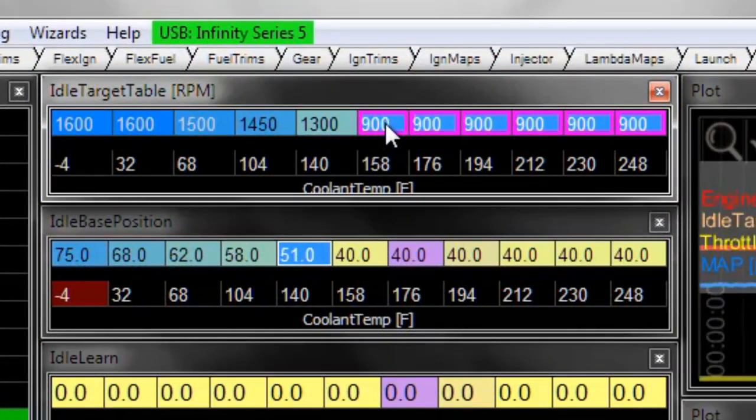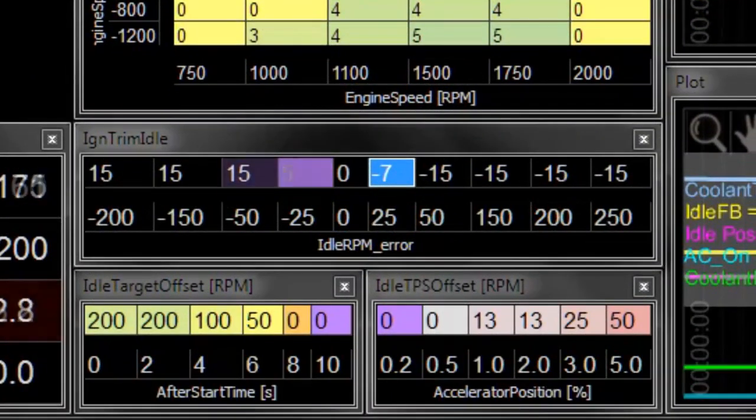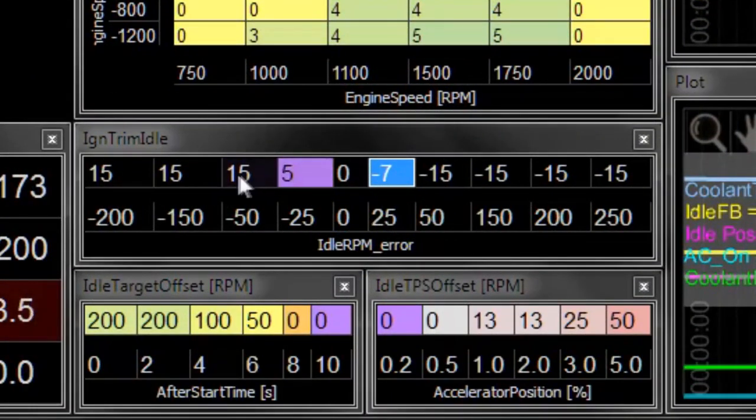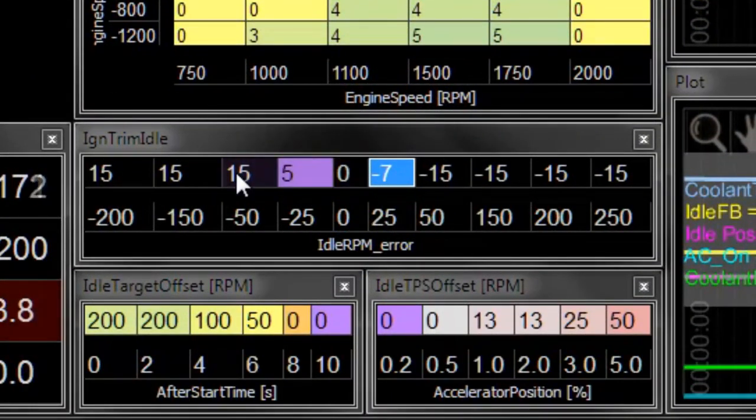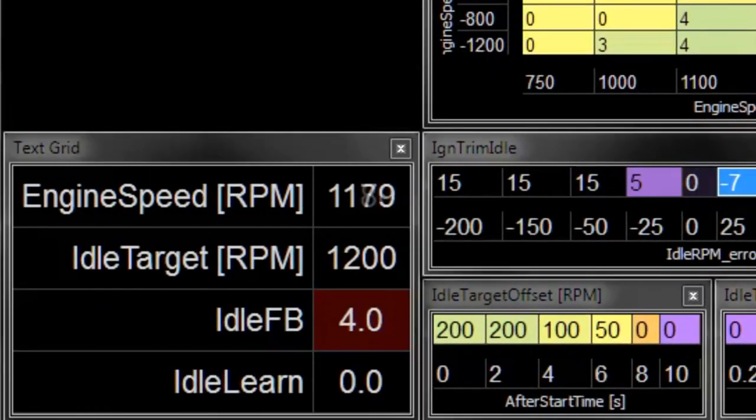Let's go up to 1200 RPM here as a target. And there you can see the ignition trim for idle was almost immediate, and the feedback eventually did some work there as well.